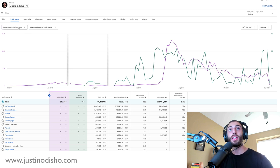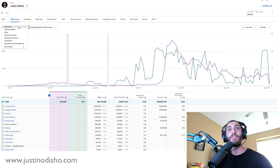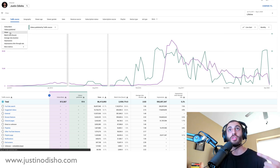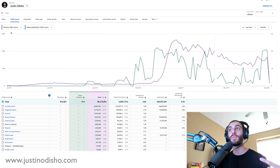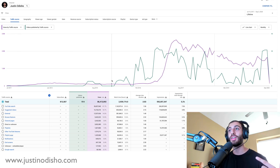But if I change here from subscribers to views, we can also see the more videos I publish, generally - and not exactly - but generally the more views I would start to get every month.